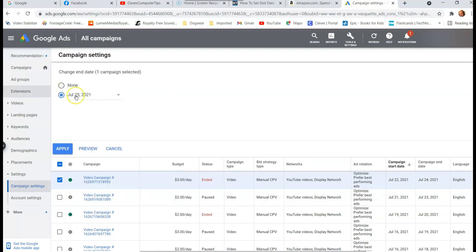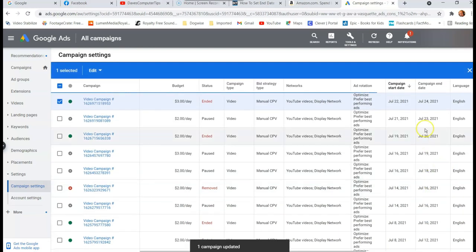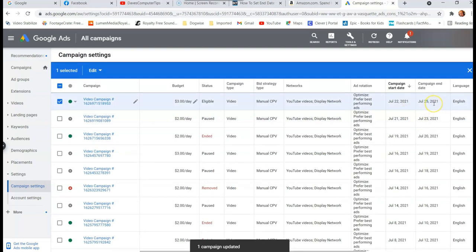And now it's changed the date right here. So you see, it says July 25th, 2021. And now if I like that, you hit apply. And then when you hit apply, it will change the date over here. You'll see campaign date. And look at that. It updated to the 25th. Now this thing is active again because it's on again, which is fine. So now it's active.